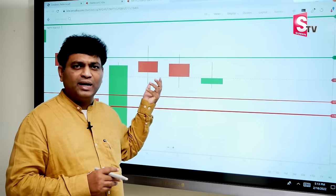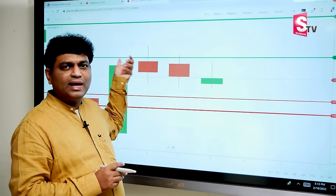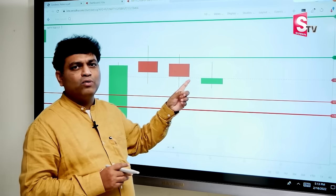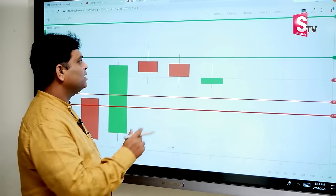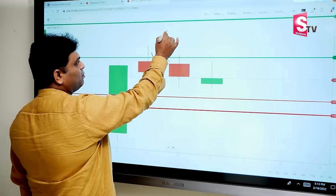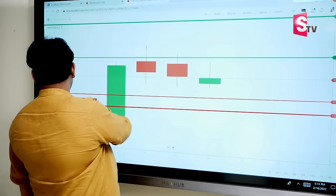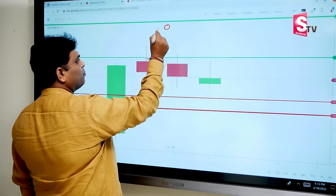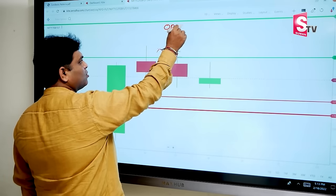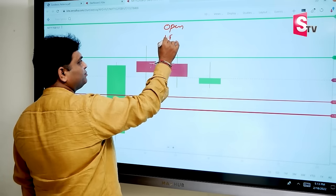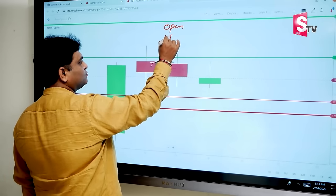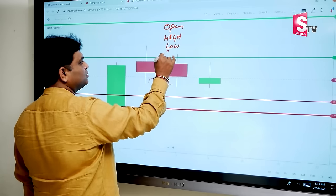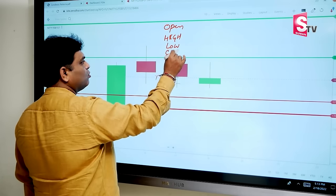Candles measure four parameters. The four parameters are: open price, high price, low price, and close price.